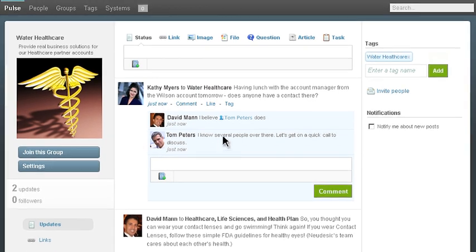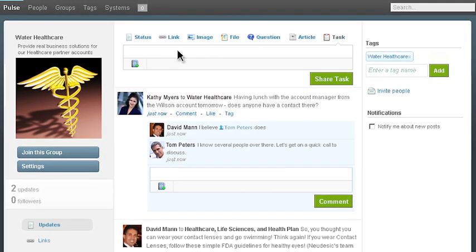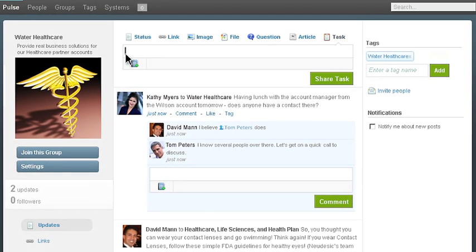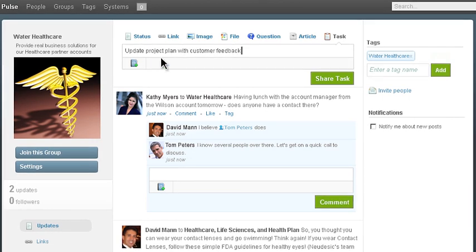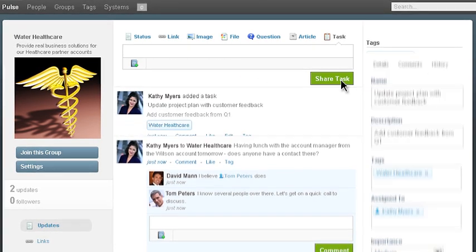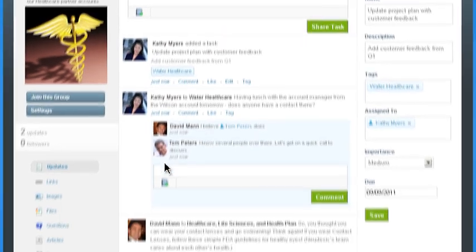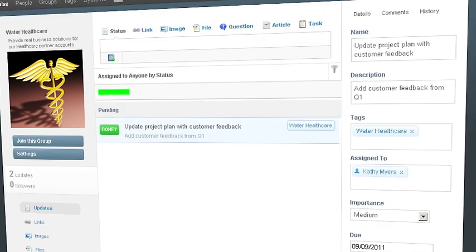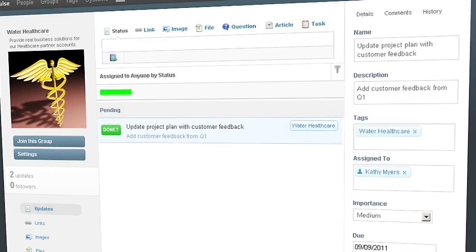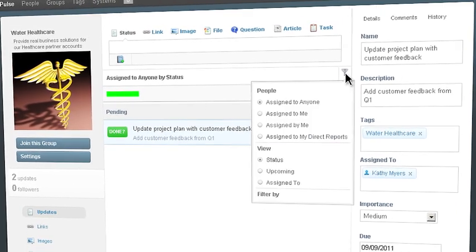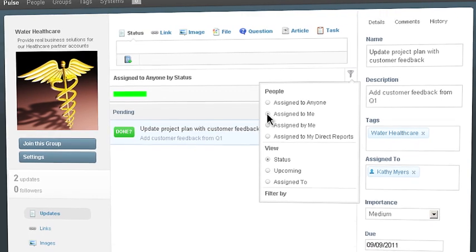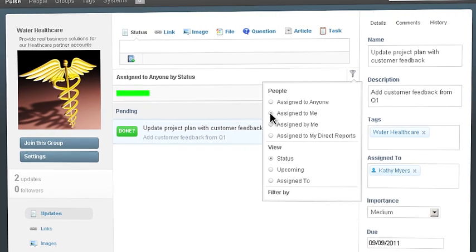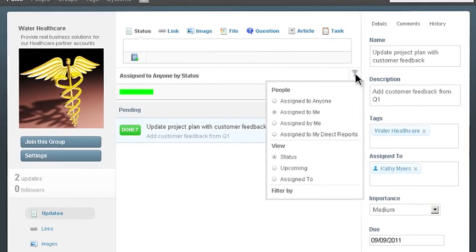Kathy can also assign herself or others tasks to keep track of important projects or action items, transforming the way she and her team collaborate. With Pulse's Social Tasks feature, Kathy can assign, manage and track the progress of her assignments and those of her team, creating a truly collaborative work environment.